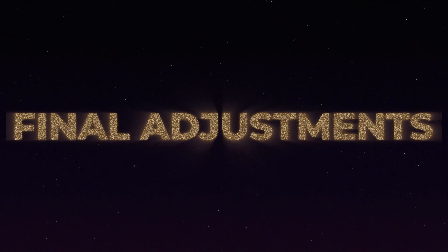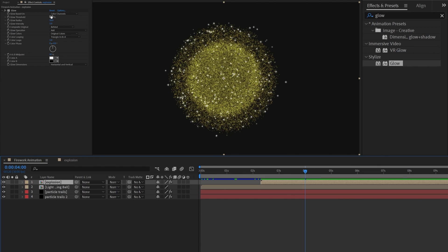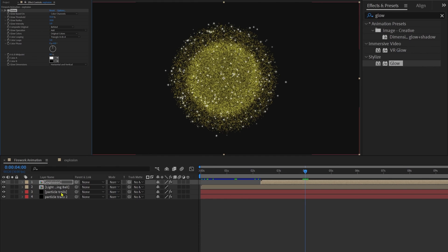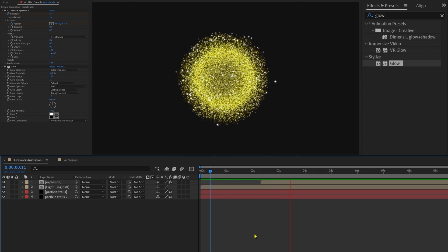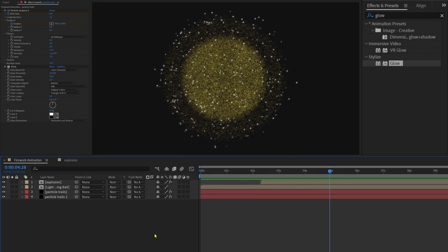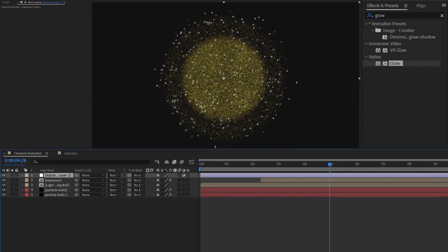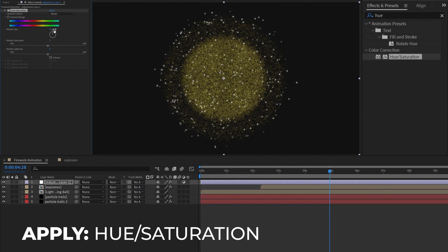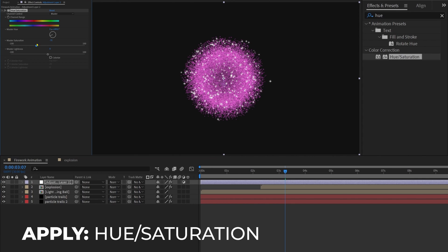Now it's time for the final touch-up. Select the explosion layer and apply a glow effect. Decrease the glow threshold a little bit and keep the other settings as is. Copy this effect and paste it on the trail layers. Finally, if you want to change the color of the overall firework, add an adjustment layer and apply hue/saturation. From master hue you can change the color of the firework — it affects the entire composition. You can also change the saturation and increase or decrease the lightness of the color.